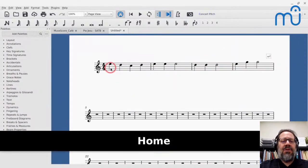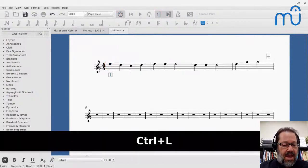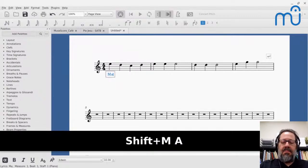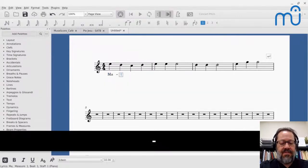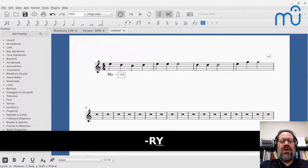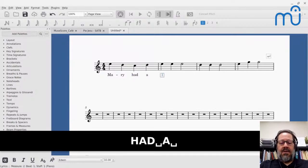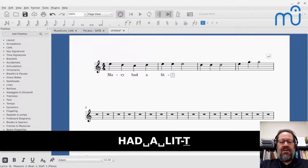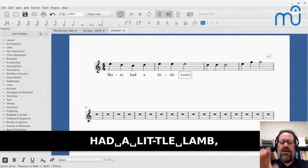The normal way you enter lyrics is: click a note, press Ctrl+L to say 'add lyrics,' and then start typing. For example, type 'Ma-ry' — the hyphen moves you to the next syllable — then press Space to go to the next note. Continue with 'had,' 'lit-tle,' 'lamb.'